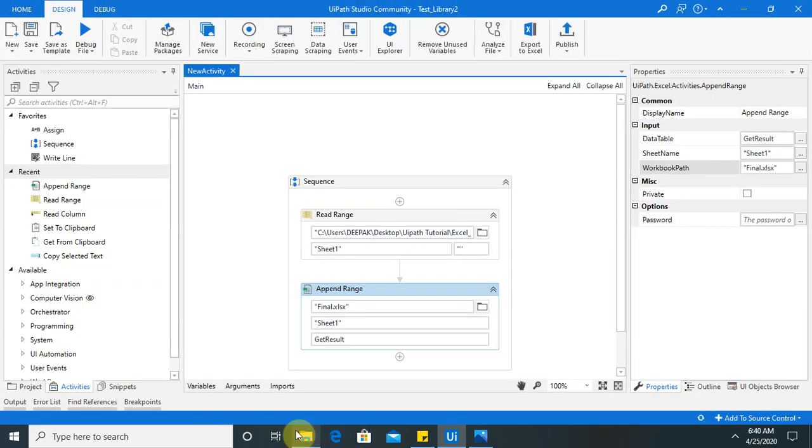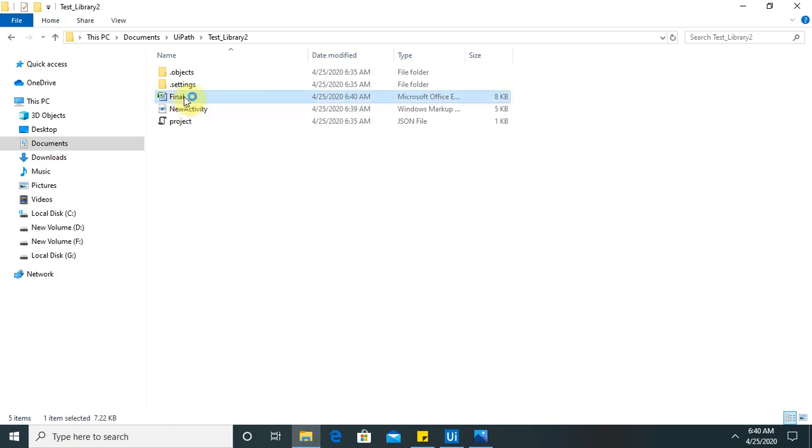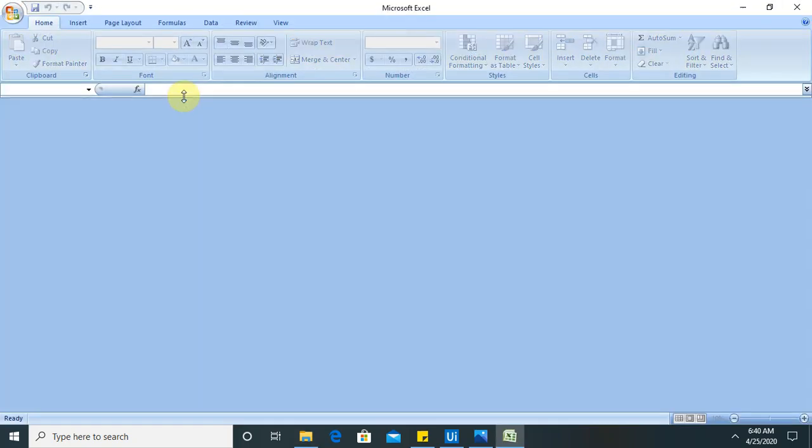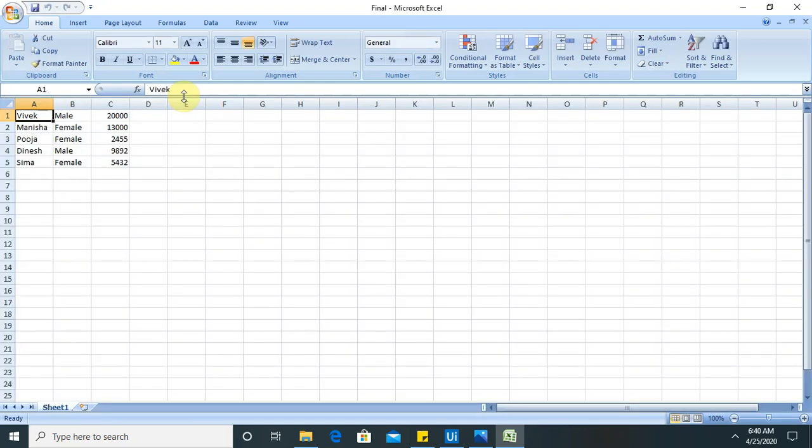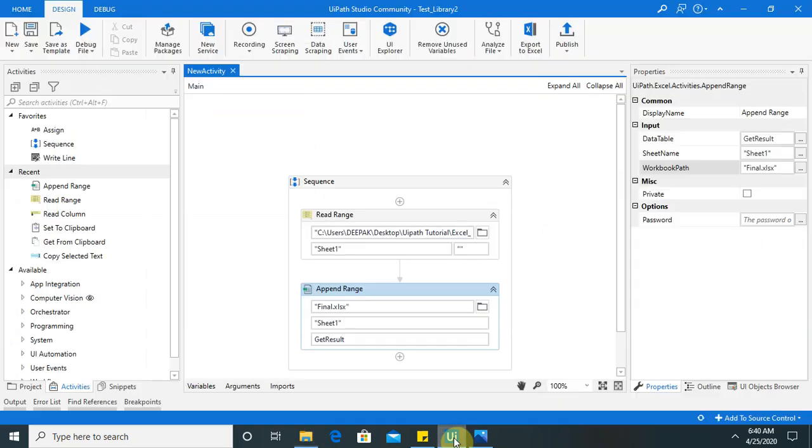Now, you can see here, one final Excel file is available with the data. Whatever data is available in previous file, it copied that data in this file. Let me show you. Now, you can see the file is available with the data. So our project is successful.